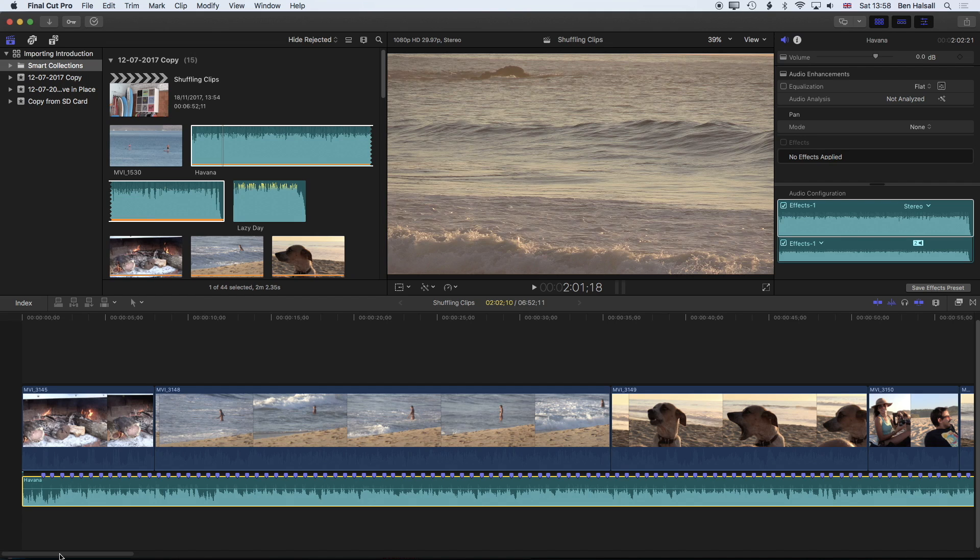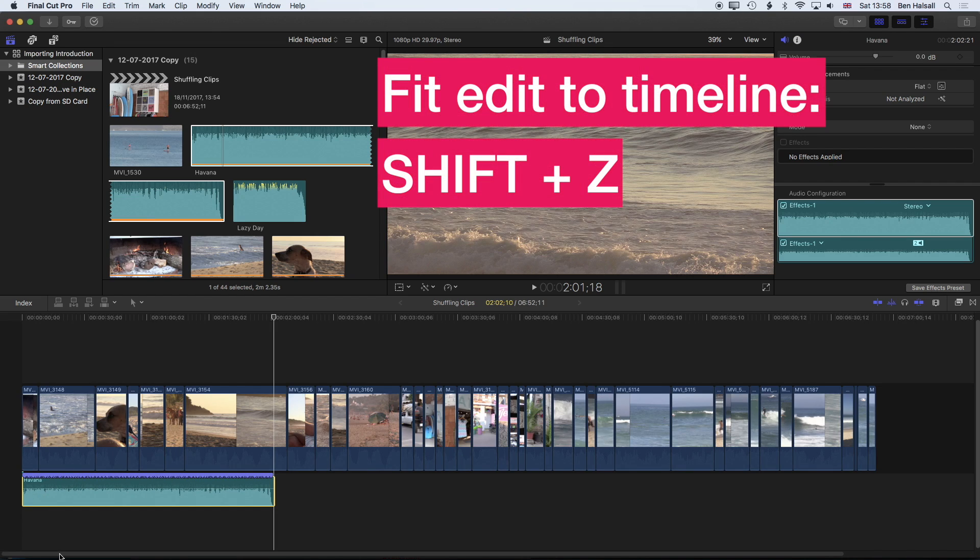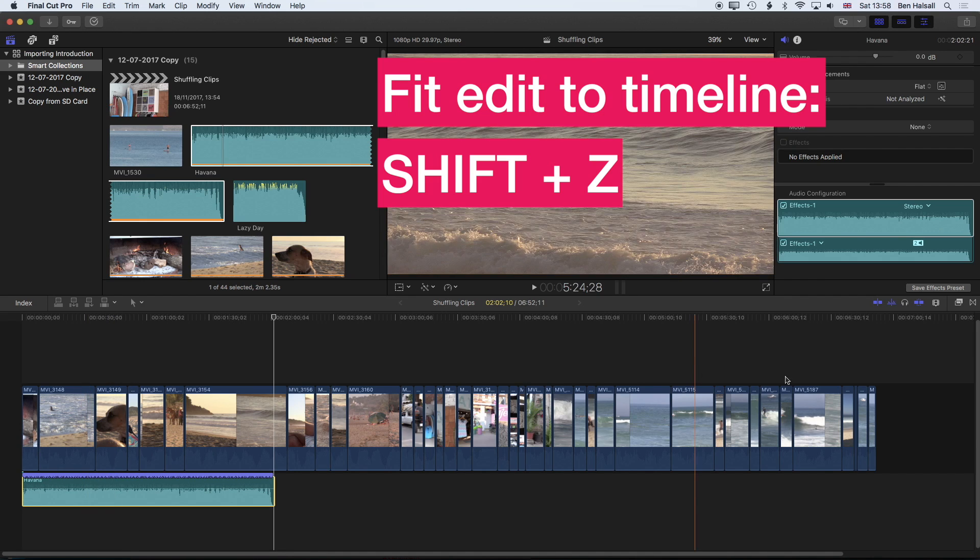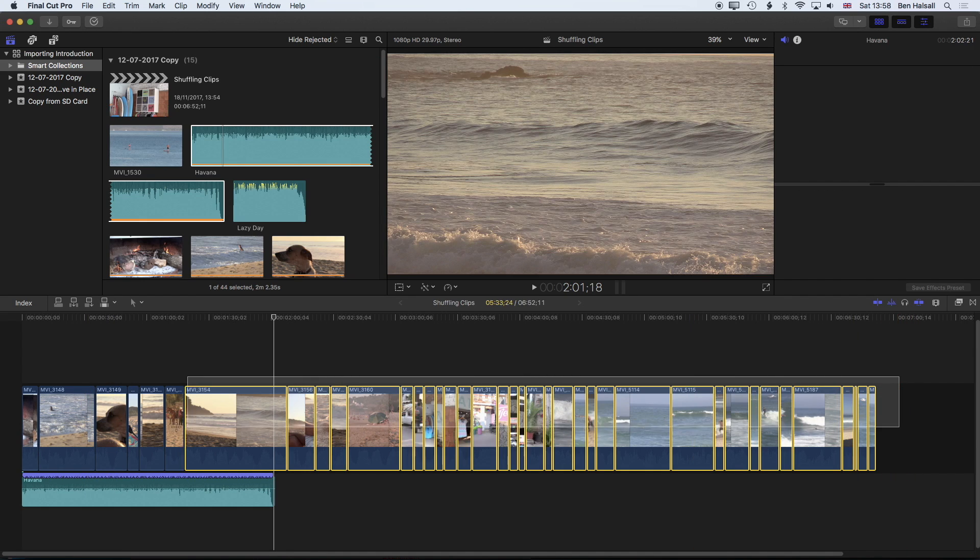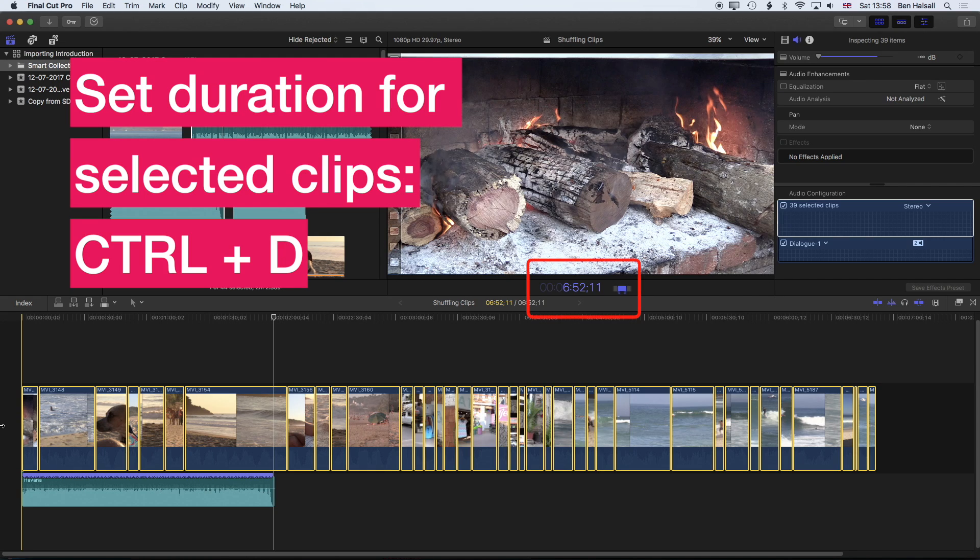So I'm going to hold down shift and tap Z so I can see my entire timeline, and then I'm going to grab all of my clips. Holding down the control key and tapping D is going to allow me to type in a duration that's going to be for all of these clips.